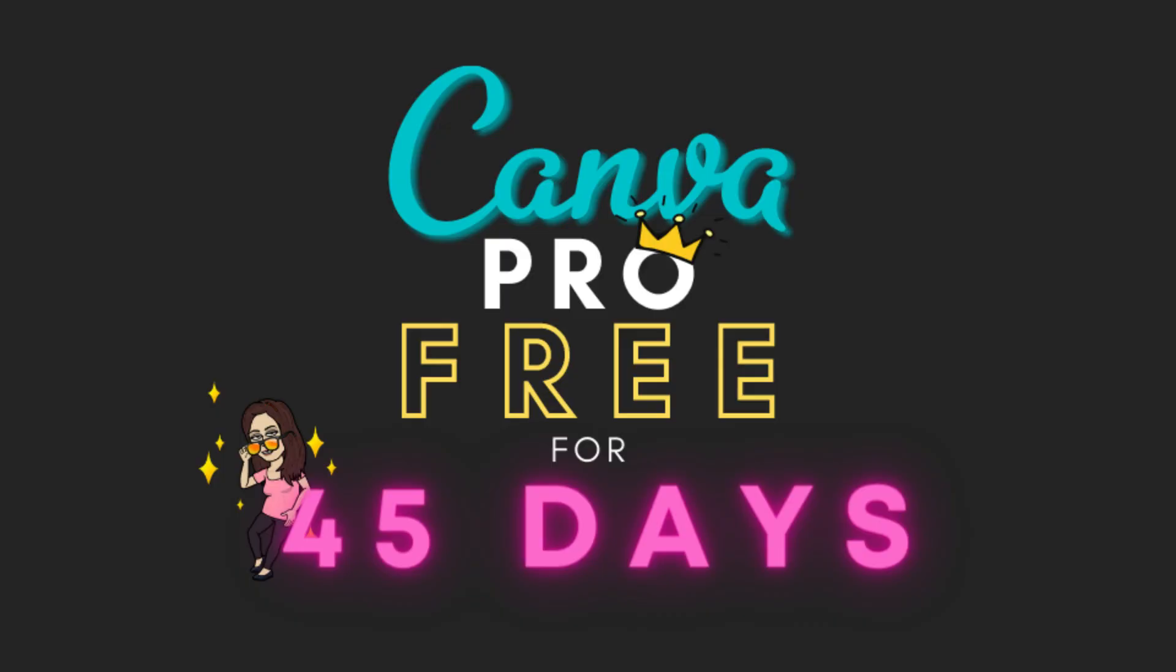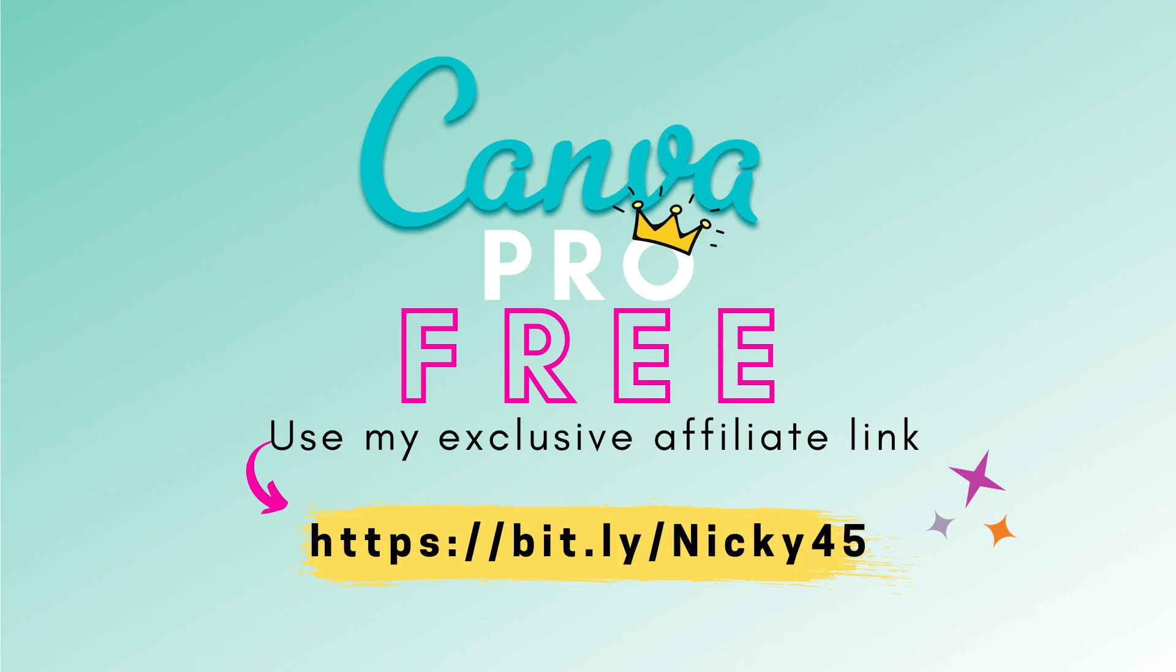And that is all there is to it. I mentioned at the start of this video that I had an exclusive offer for you. If you're not already signed up to Canva Pro why not treat yourself to a free 45-day upgrade by clicking on my affiliate link. I'll leave the link in the description box below so you can check it out in a minute.